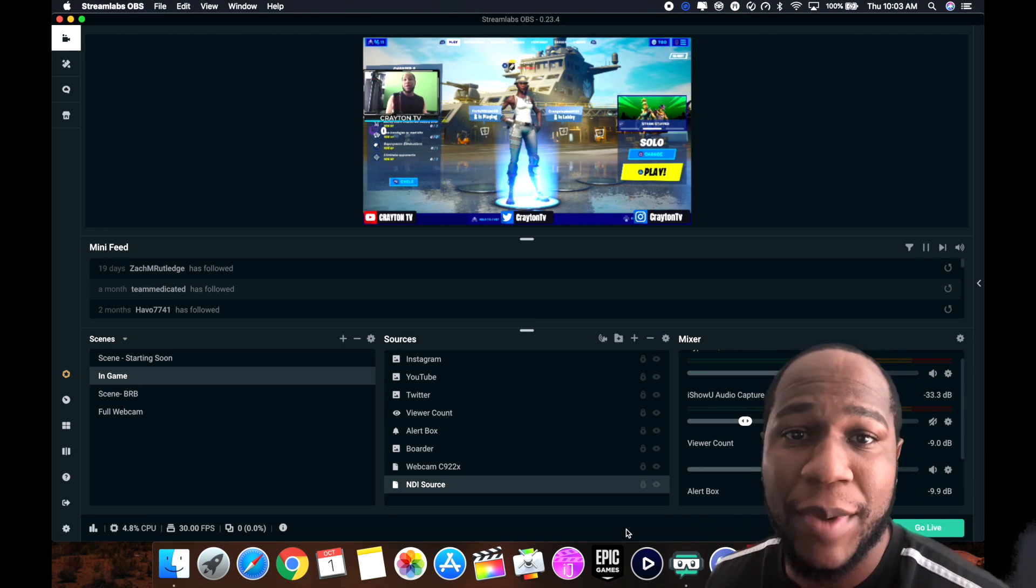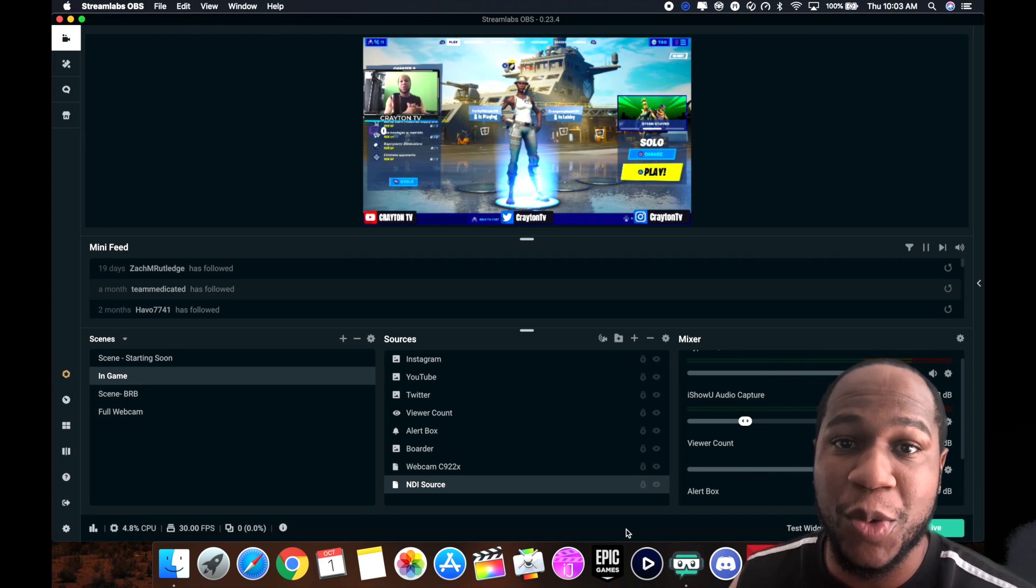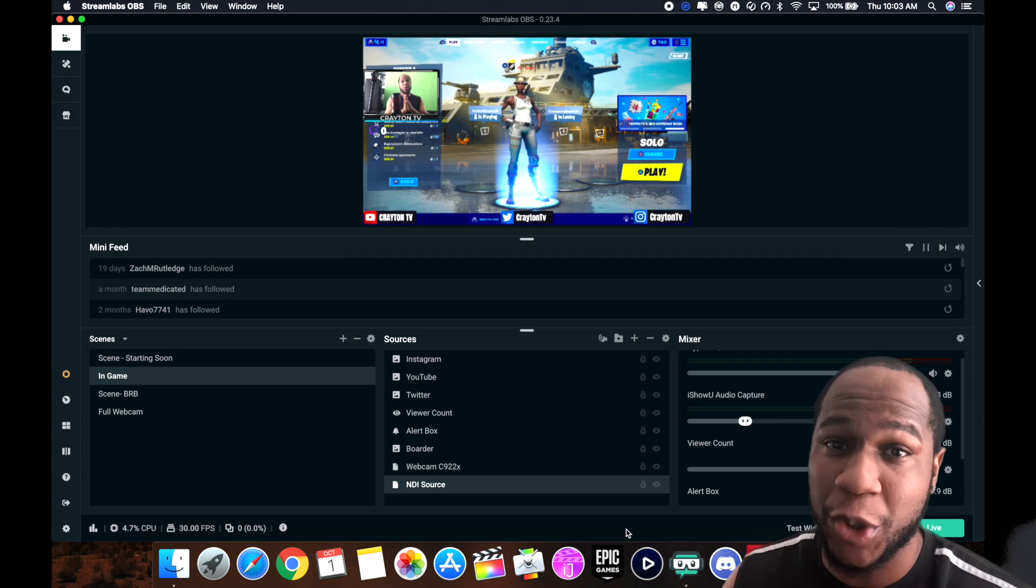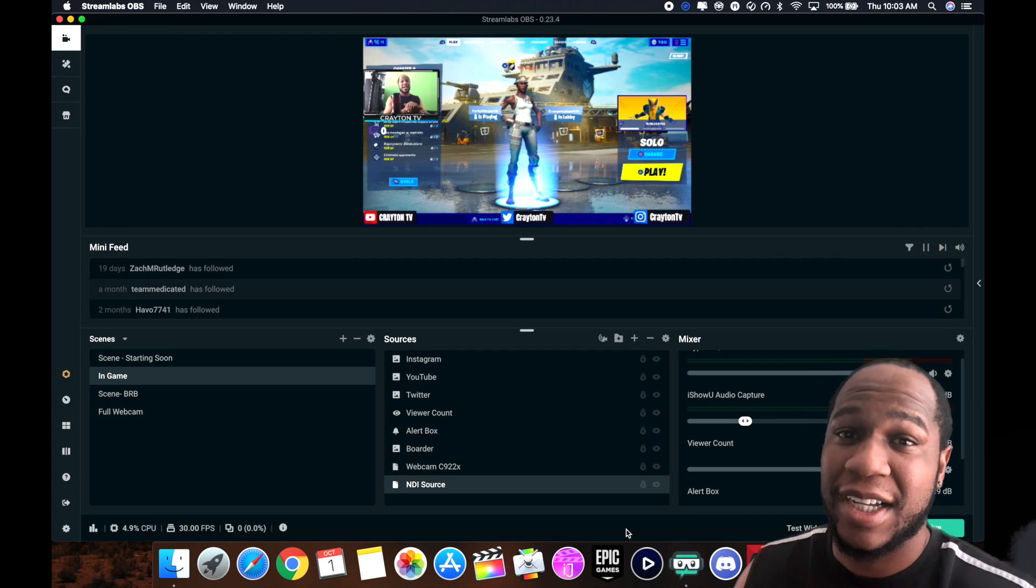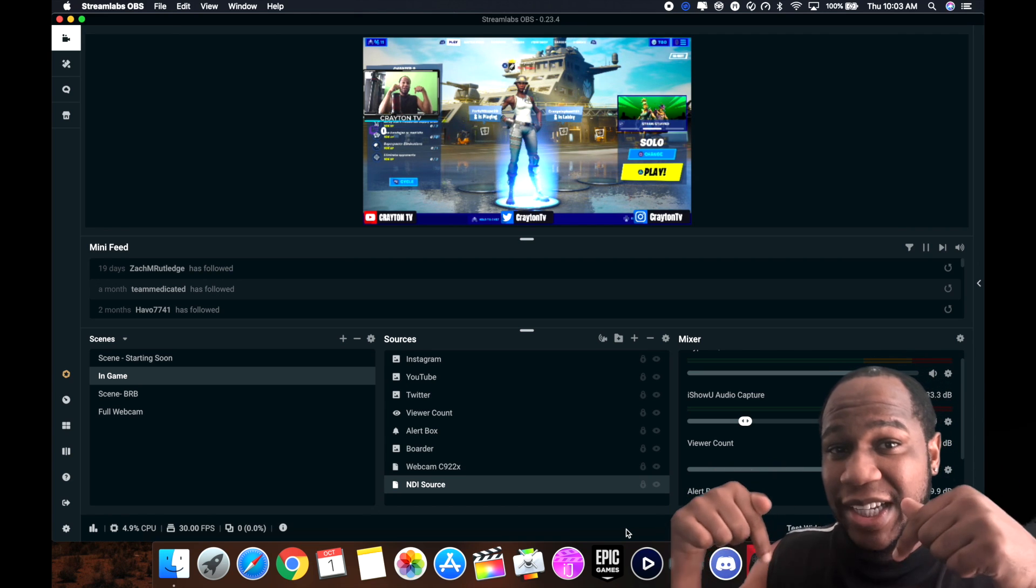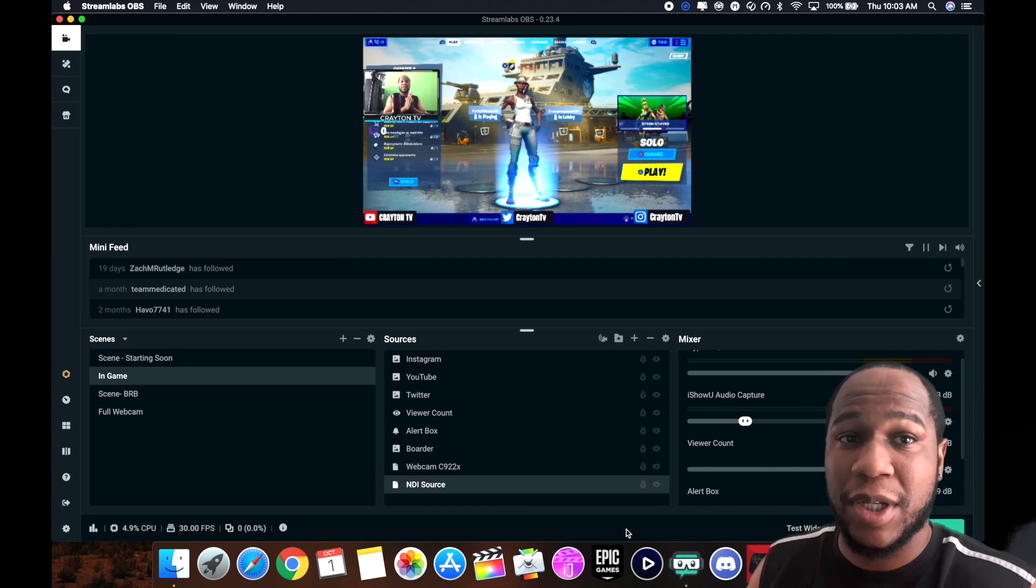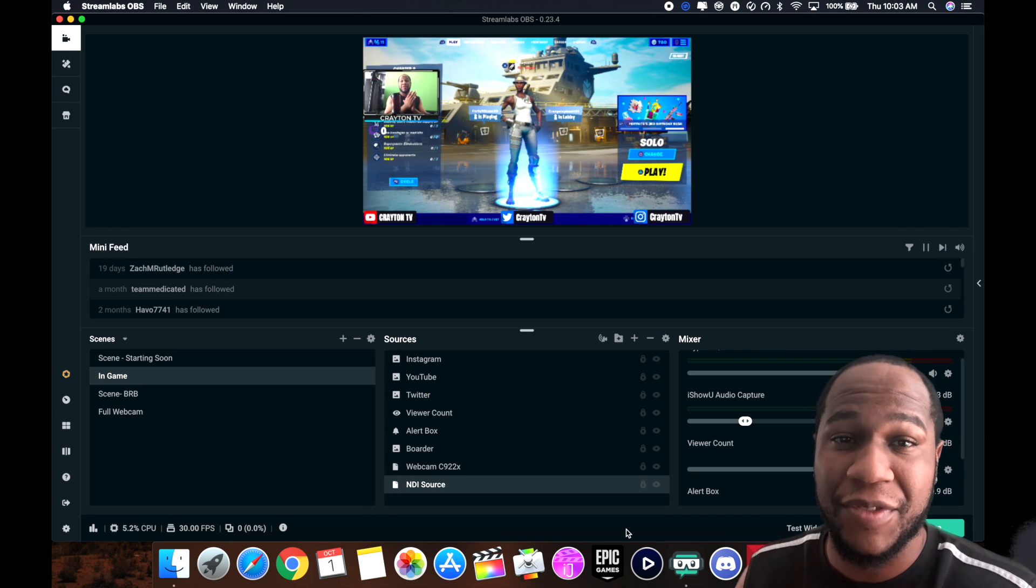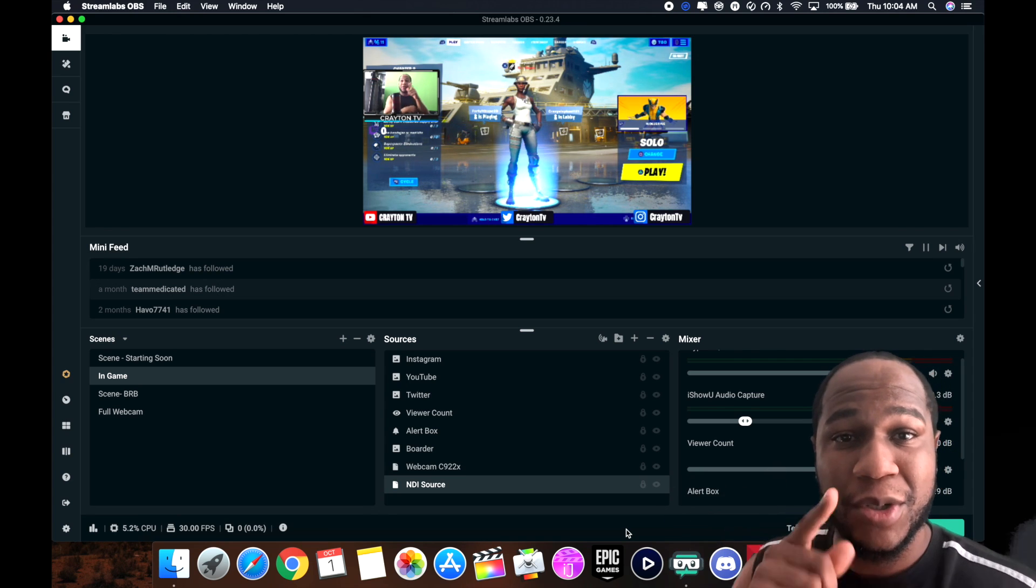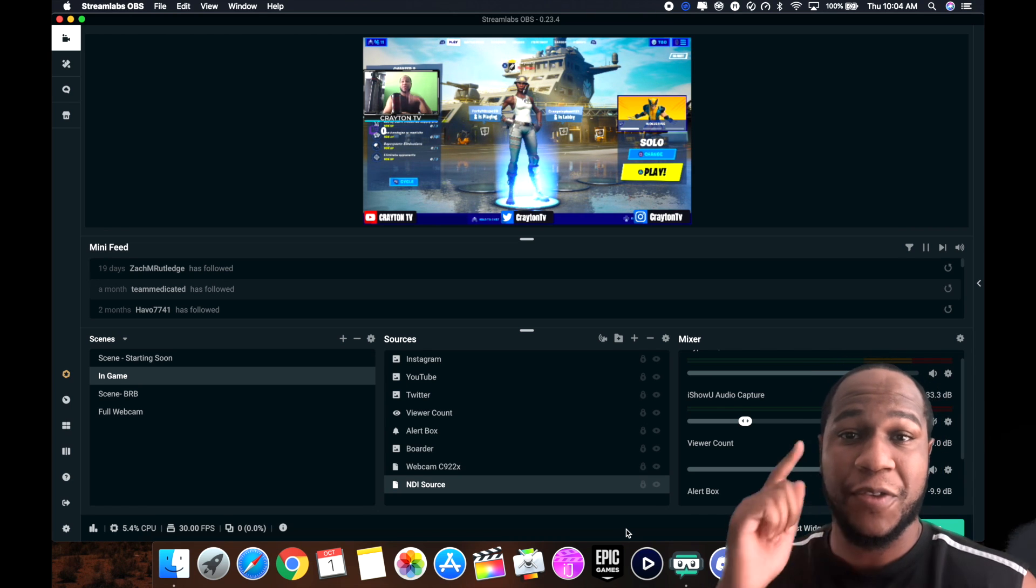My name is Brandon, welcome back to Creighton TV. In today's quick video I'm going to show you the best settings for recording in Streamlabs OBS. If you want to see the best settings for streaming in Streamlabs OBS, I will leave a video link down in the description box below and a card link up here from my homie Midnight Man. But I'm going to cover the best settings for recording in Streamlabs OBS.